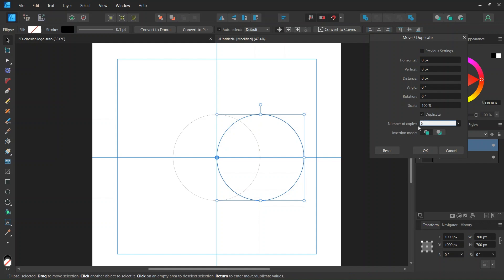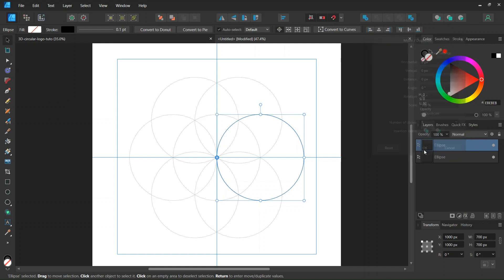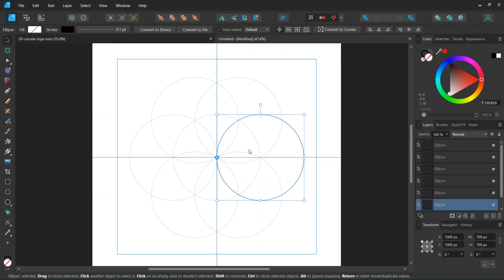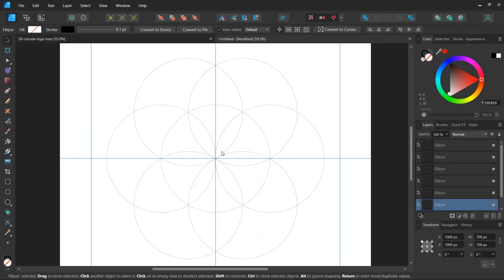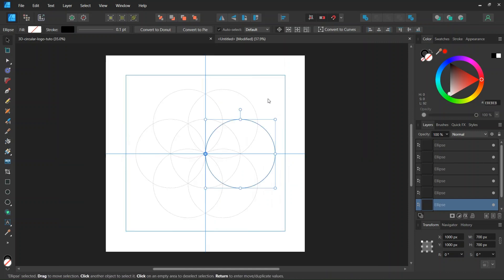We set the number of copies to 5. And the rotation angle to 60 degrees. And we click on OK. So this gives us the first round of six circles.